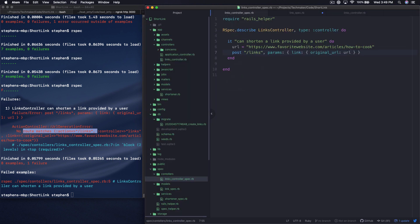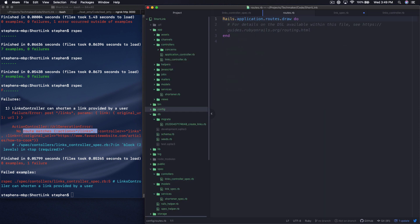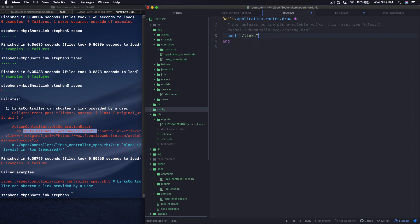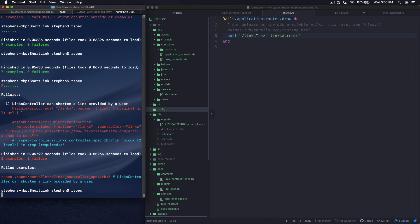So let's go over here to our routes. By the way, if you're using Atom, and I think this also works in Sublime, you can hit Command-T, and it'll let you do a search. So you don't actually have to go scrolling through the left sidebar. So I don't have any routes defined, so naturally it's going to blow up. And I'm going to say post links, and I'm going to reference my links controller, and I'm going to say it goes to the create action. So let's run this again and see what happens.